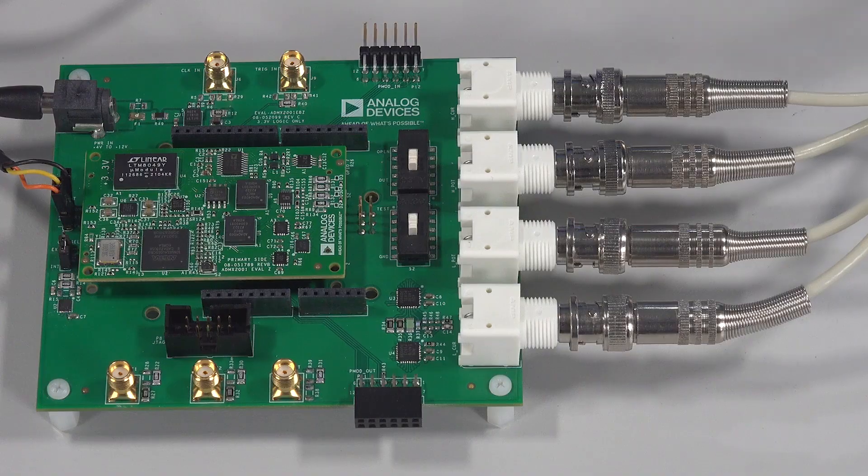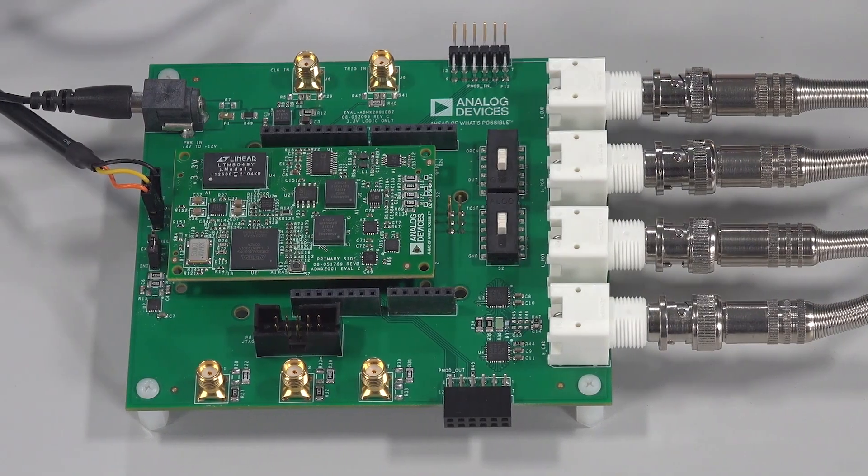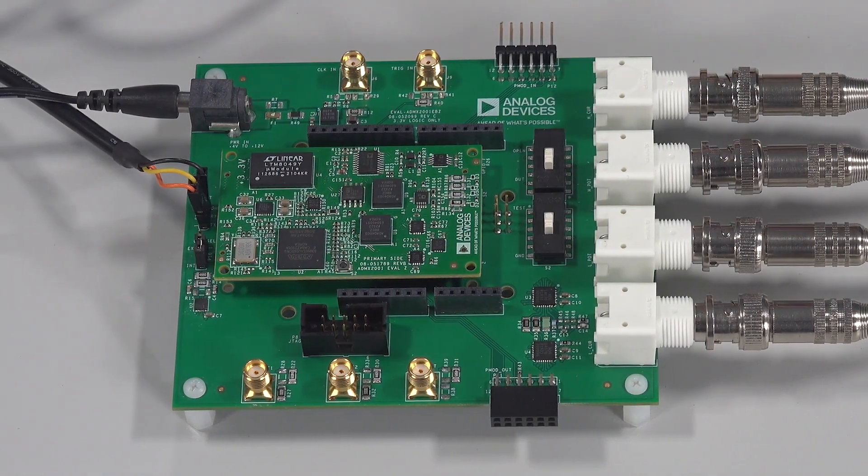With the ADMX-2001 module, you will be able to make impedance measurements with an unmatched combination of precision and size.